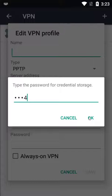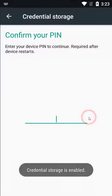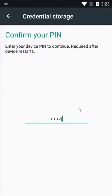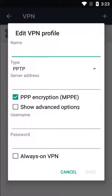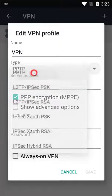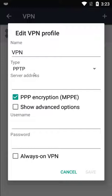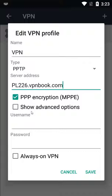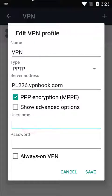You also need to configure the credential storage password — set it with a PIN. Then put in a name; you can put any name, I'm putting 'VPN'. Select the type as PPTP — Point-to-Point Tunneling Protocol. Then in the server address field, paste the server address you copied.